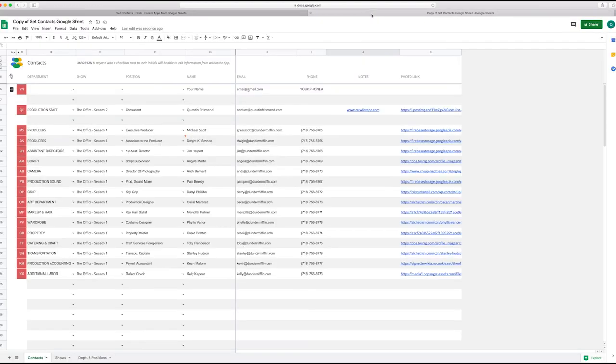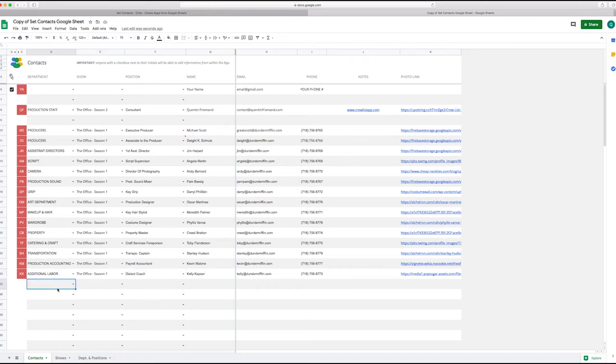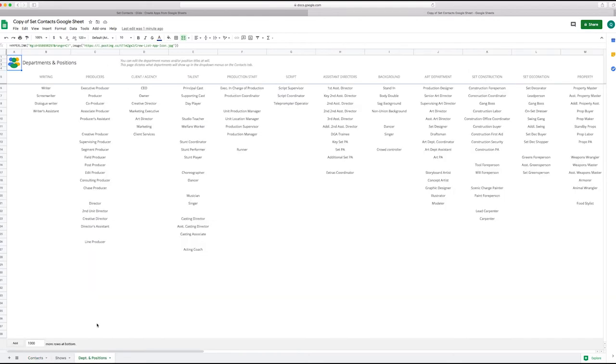So on the Google sheet, essentially every row here counts, but also rows in other tabs are going to count as well. So if you go to the department position tab, what you could do is try to reduce the number of rows on this tab to a minimum.